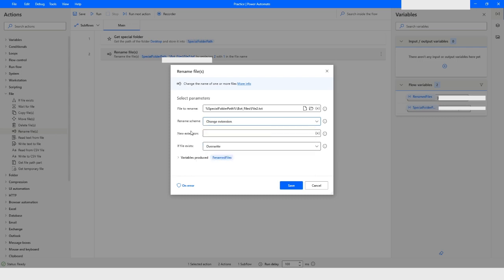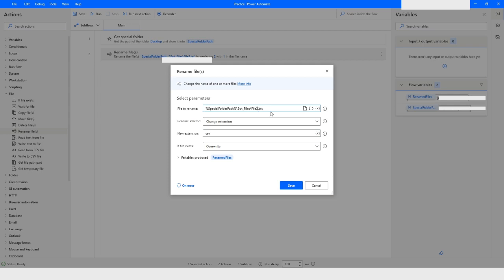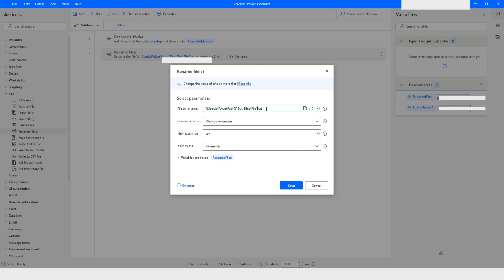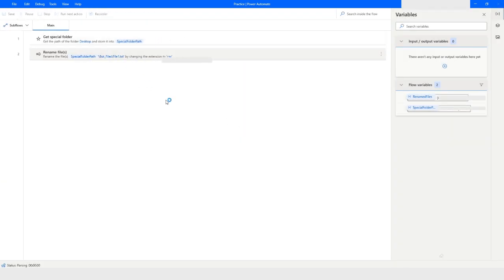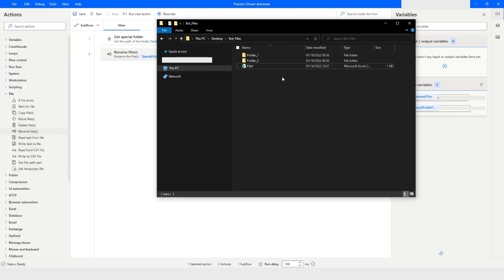The next rename scheme is Change Extension. Here you can specify the new extension. Hovering over the info icon, it says 'the text to add as the new extension for the file'. I'll set the extension to 'CSV'. The file name is now 'file1' (since 'file2' was renamed to 'file1.txt'). I'll click Save and run the bot — you can see the extension has been changed to a CSV file.